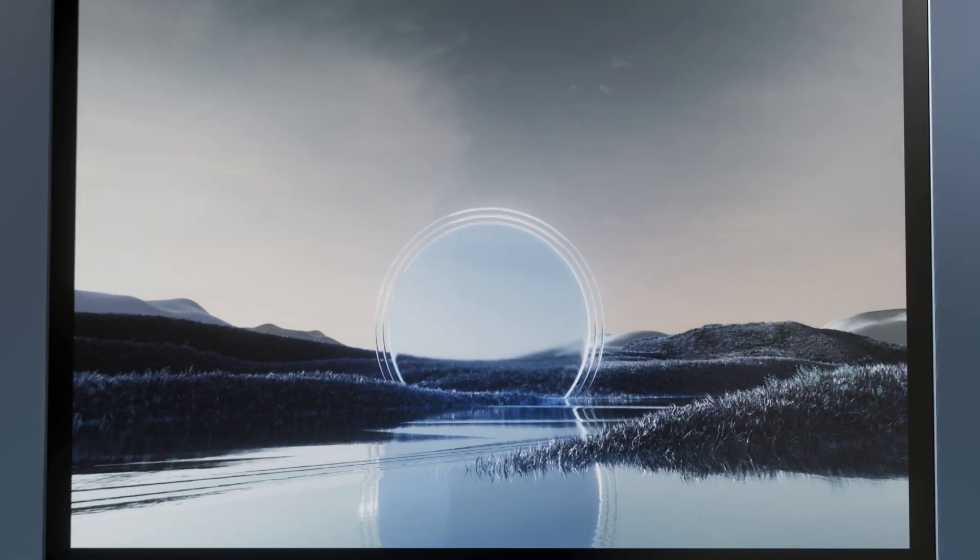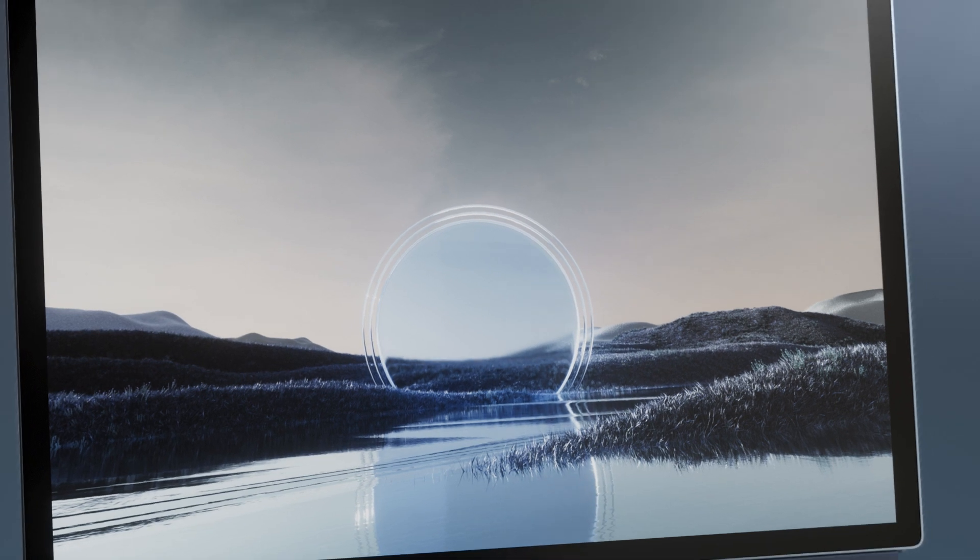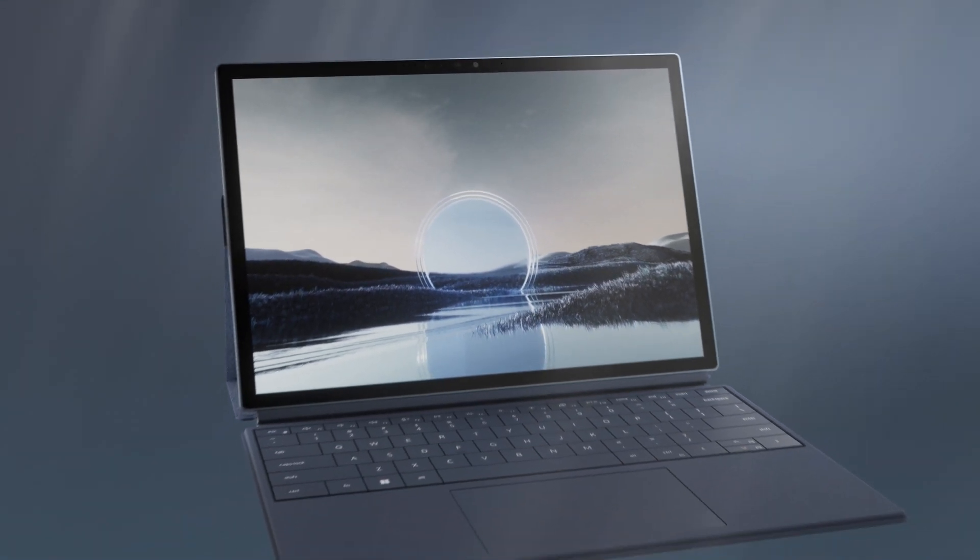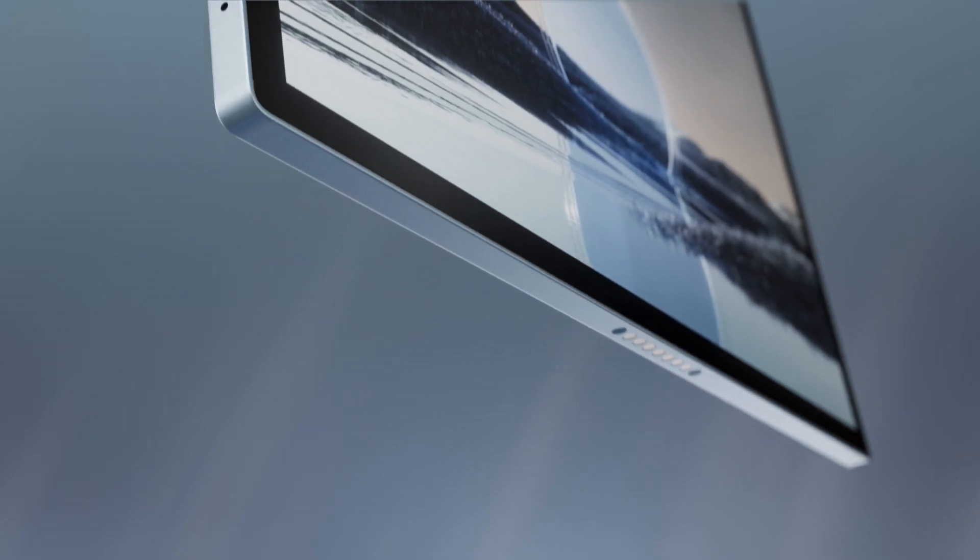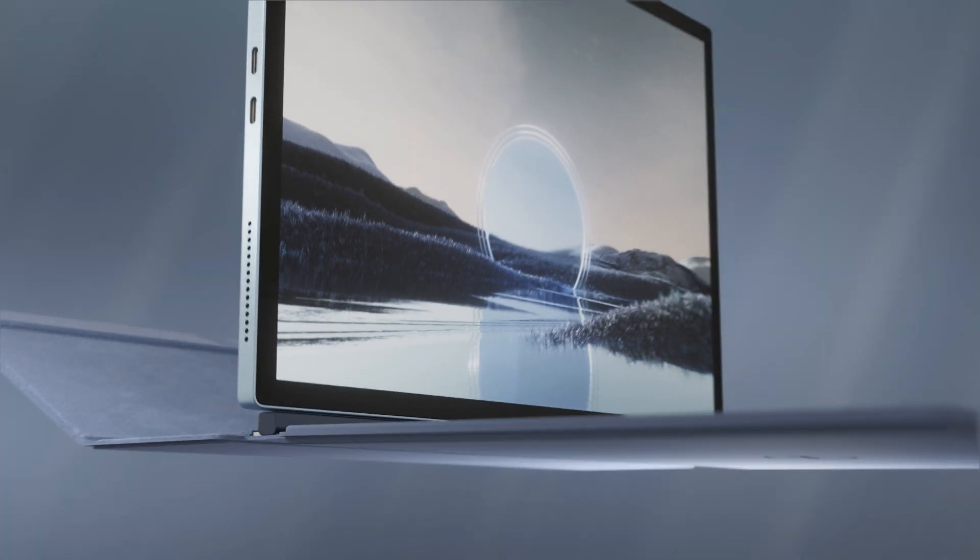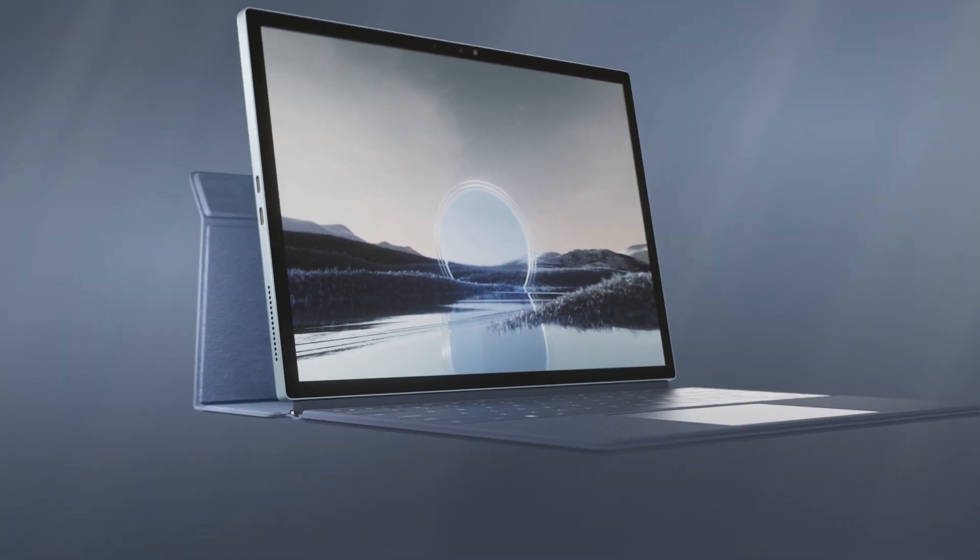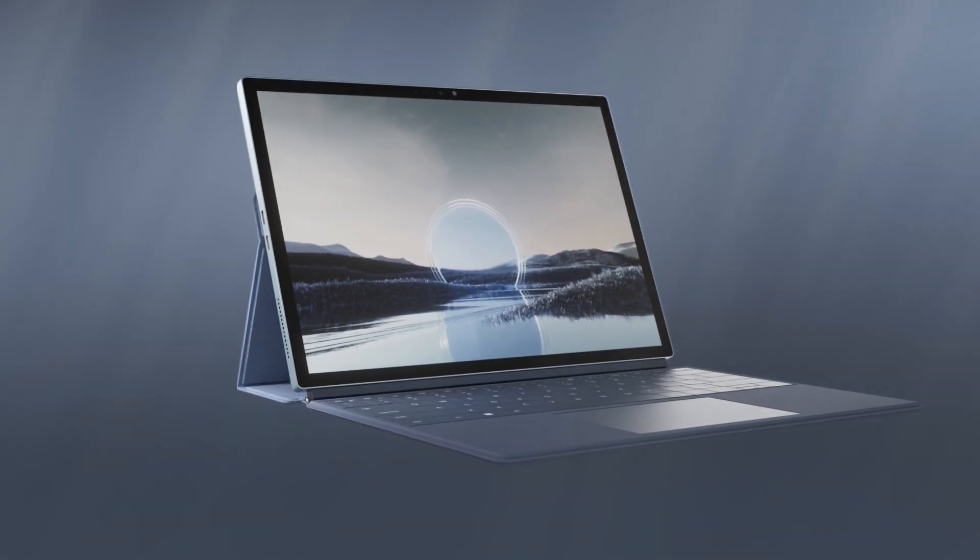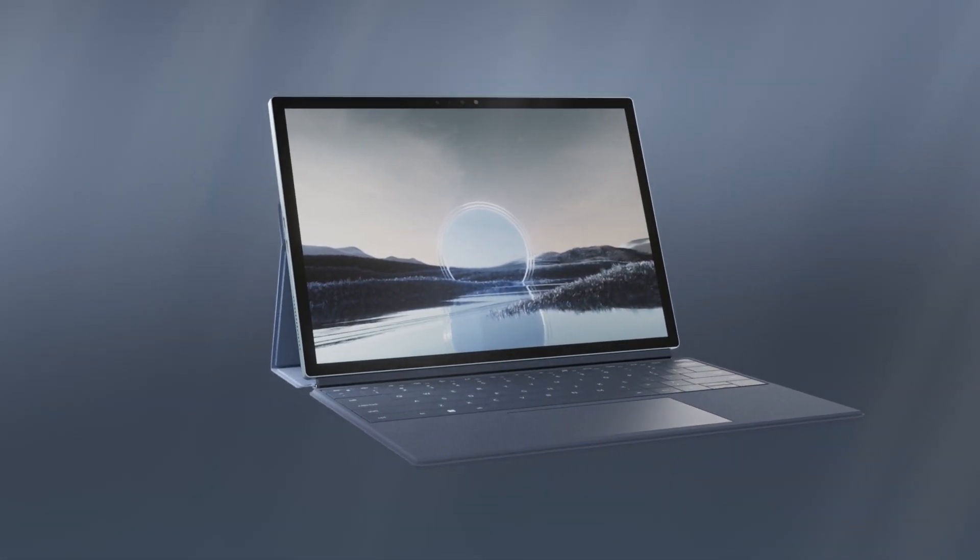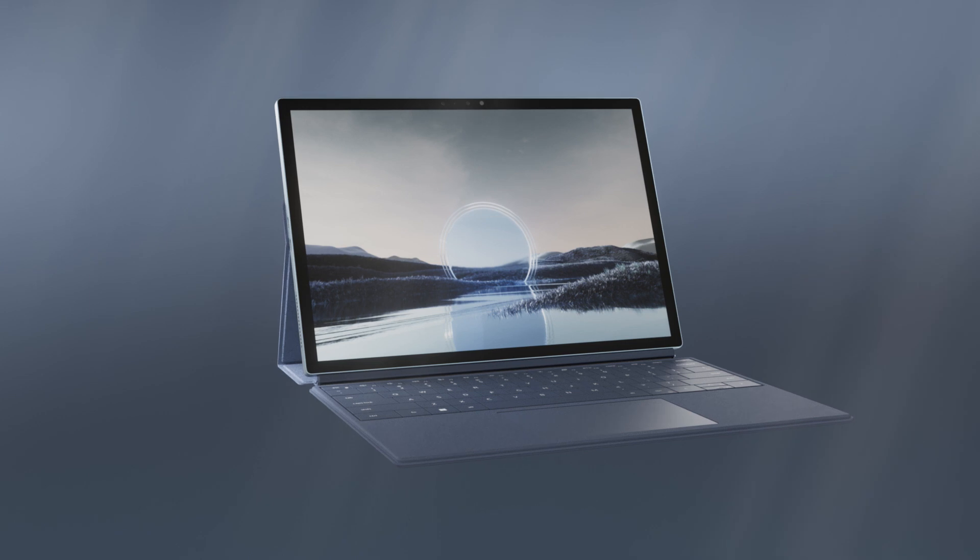Effortlessly move from consumption to full productivity mode by attaching the XPS Folio. The magnetic folio attaches at the base and provides a stable stand and full keyboard, turning the tablet into a complete laptop experience.